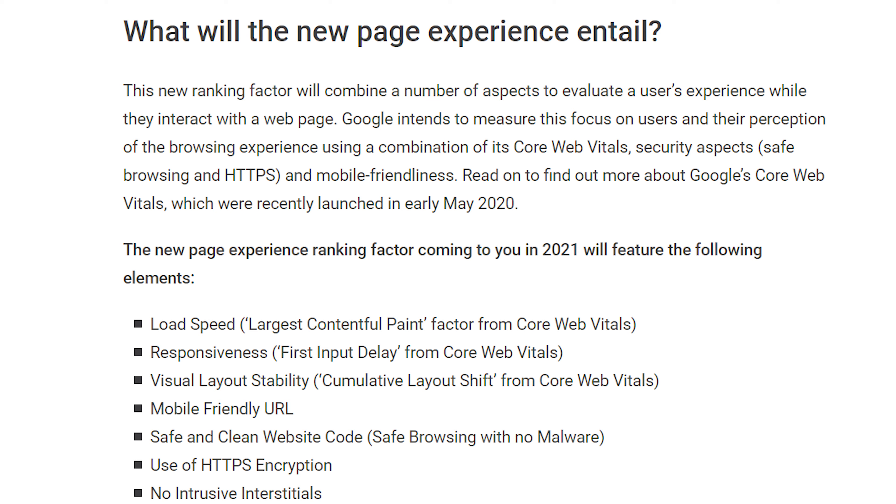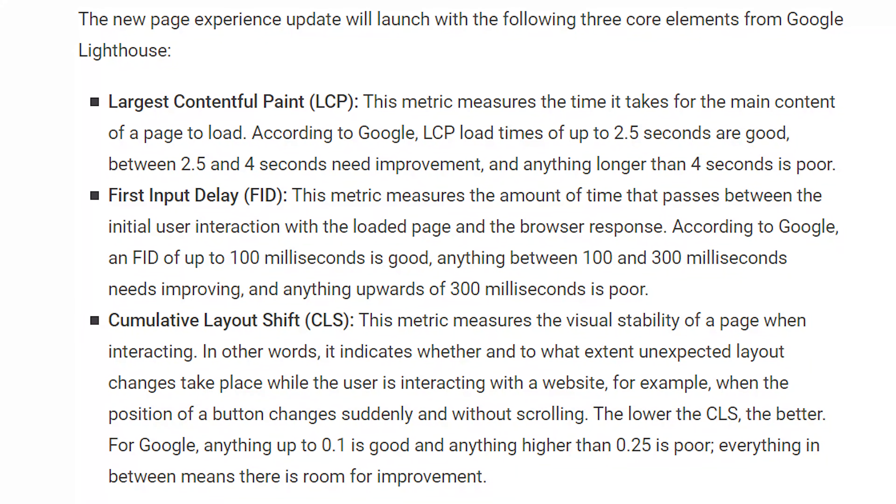The second metric is called First Input Delay and it has to be less than 100 milliseconds, meaning there should be a point within 100 milliseconds of load time when a user can interact with your website. The third one is called Cumulative Layout Shift and it has to be under 0.1, meaning your website cannot shift more than 10 percent as it loads. Other metrics include mobile friendliness and safe browsing, which means your website has to use HTTPS. We highly recommend you start implementing these right away.